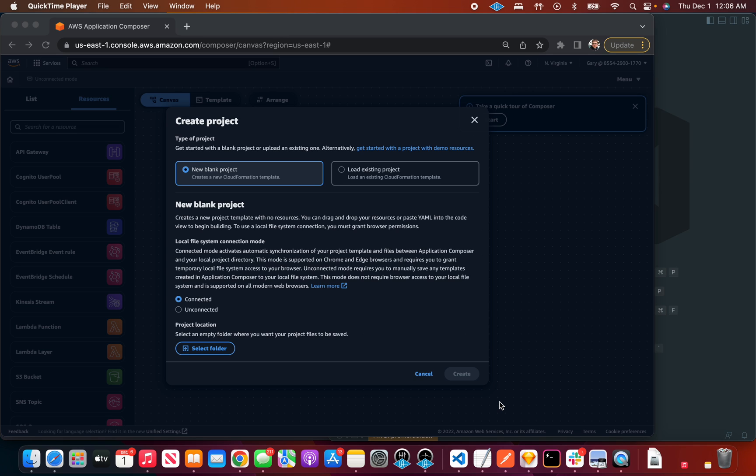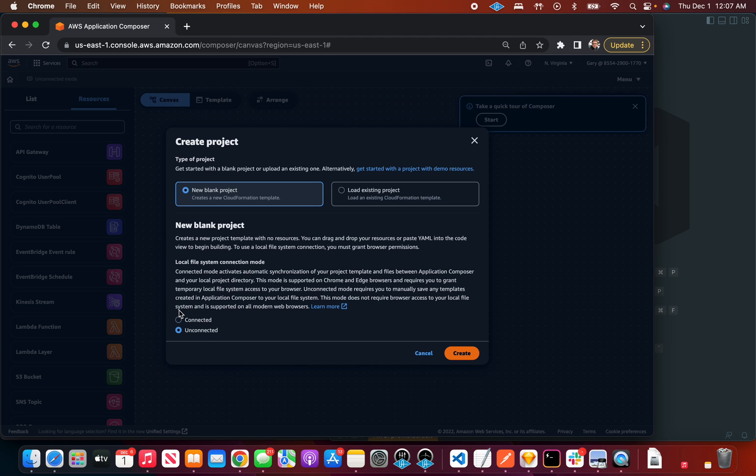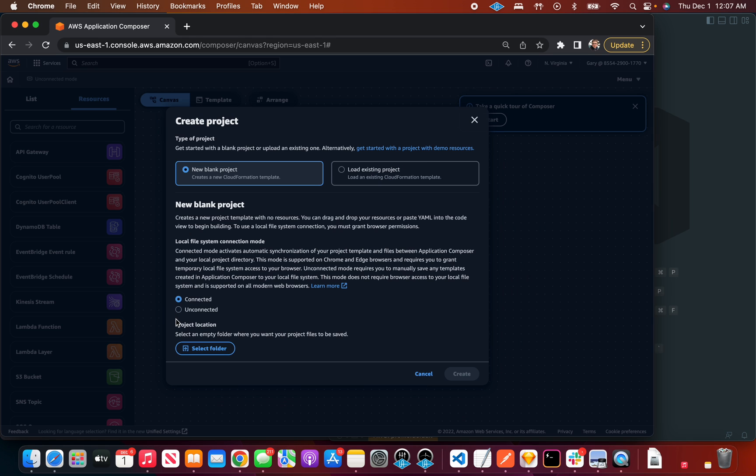This app achieves that by using the File Access API in the browser, so it's this really cool experience of having this focused console application that is able to also be a local dev tool. If you do not want it to be connected to your file system, you can be in unconnected mode, in which case this is just a browser thing, but I'm going to go with connected mode.